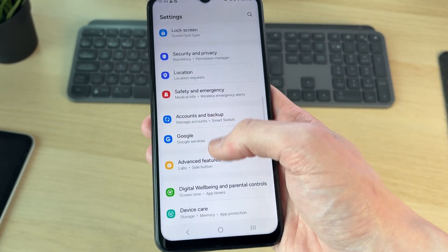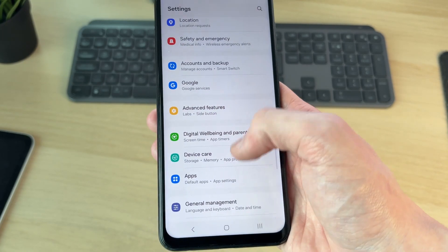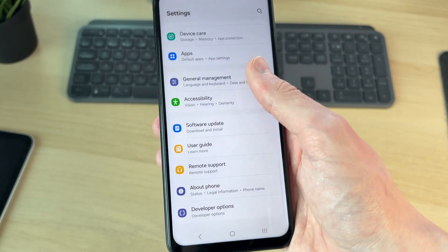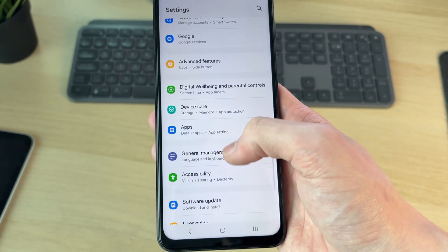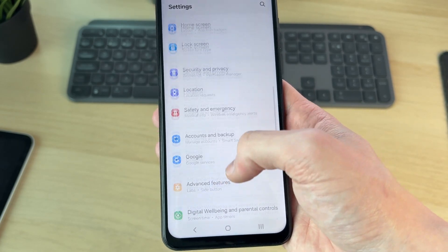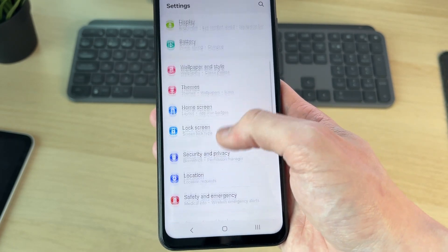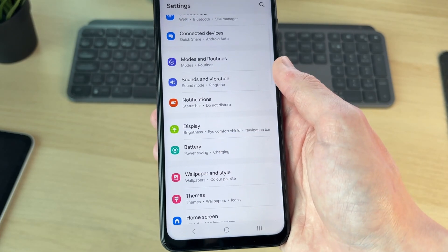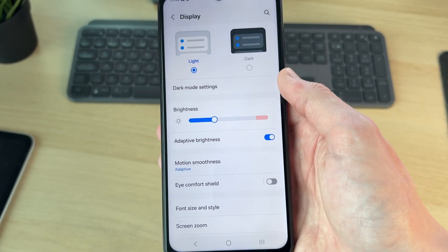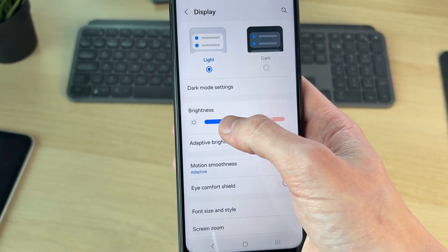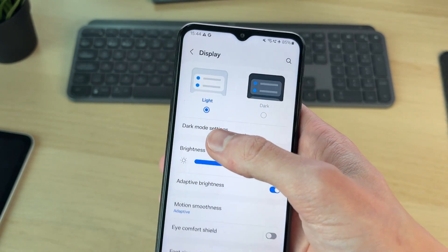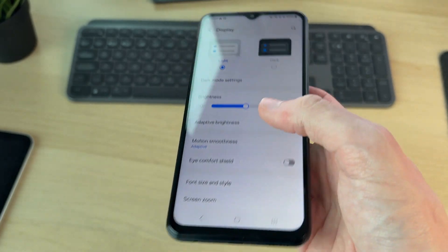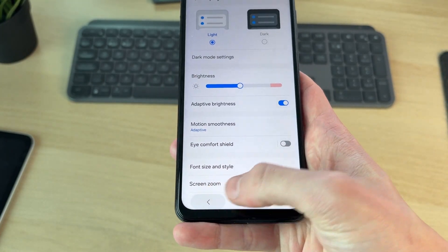For example, let's say I wanted to change something about my display. I could tap here and I can change the brightness, whether I'm using light or dark mode, amongst many other things as well.